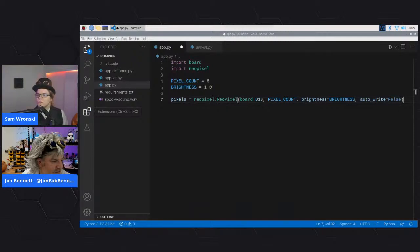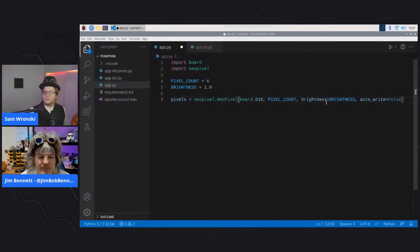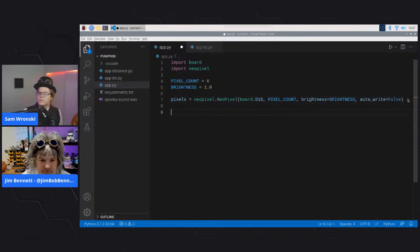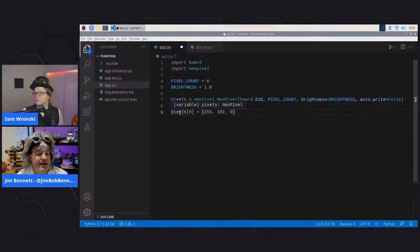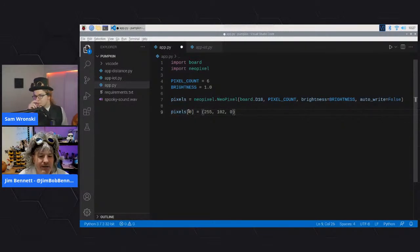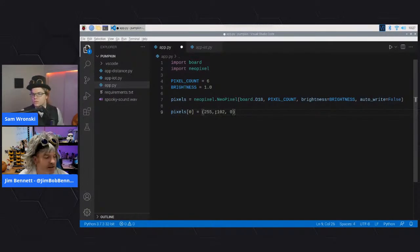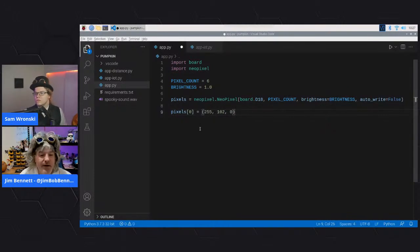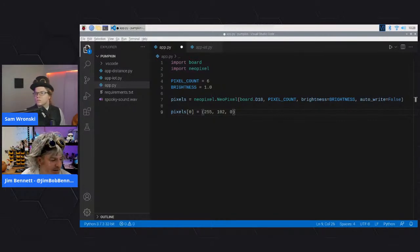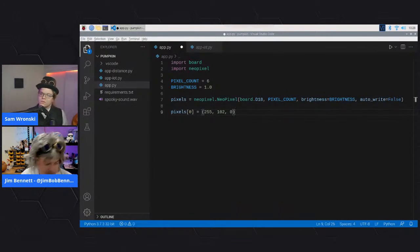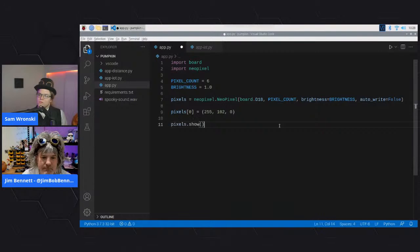To set the color of the first pixel: pixels are an array, so access it by index - pixels[0] - and pass a tuple of three values: red, green, blue. In this case, a Halloween-y orange. That won't actually display yet because it hasn't been committed, so you need to call pixels.show() to actually show the pixel.